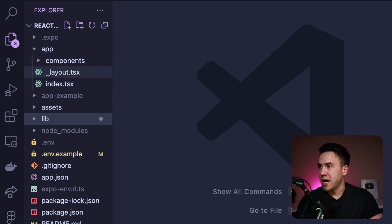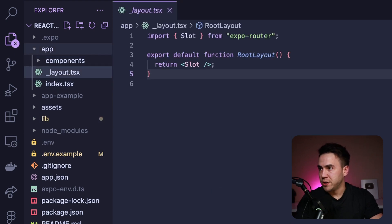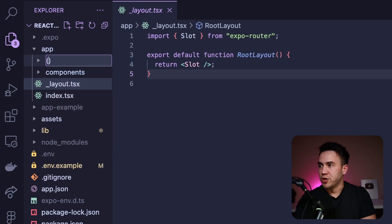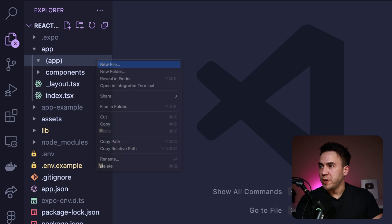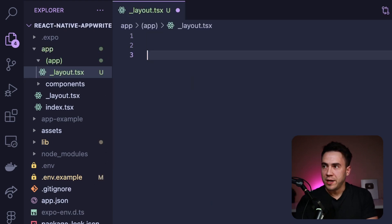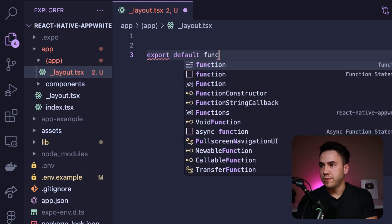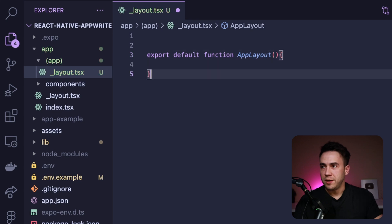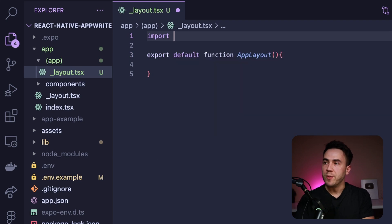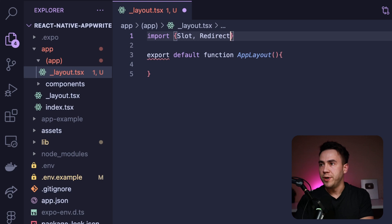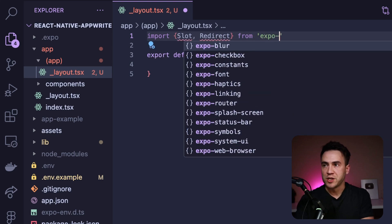We have this app folder and our root layout. What I'm going to do is create the route group here — we'll create a new folder and I'm just going to call this app. This route group is going to contain its own layout, so we're going to go ahead and create that file. Inside this file, we want to create the layout, so we're going to export a default function — this is going to be called app layout. Now for this layout, I also need a few imports.